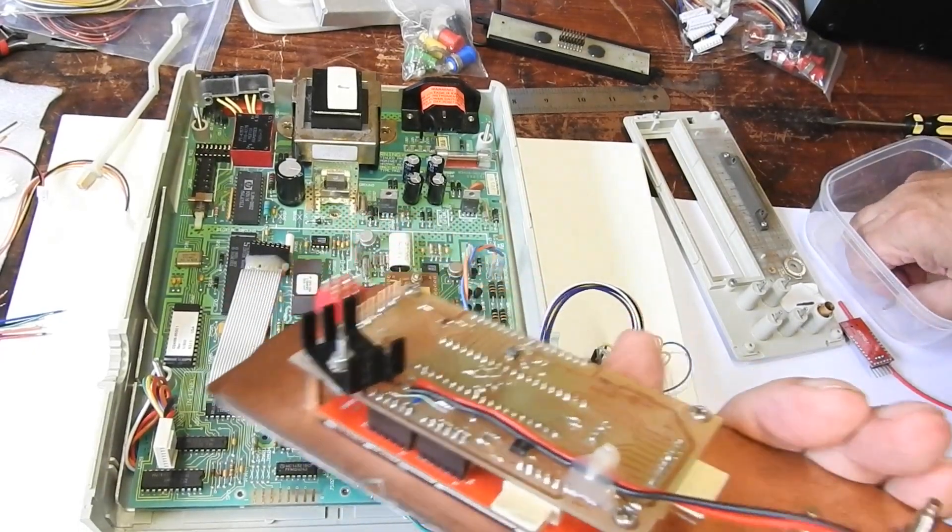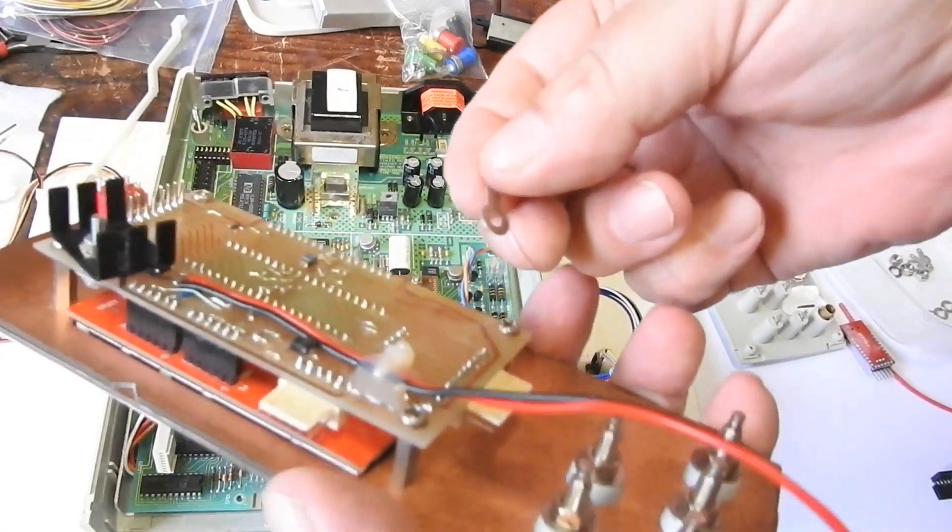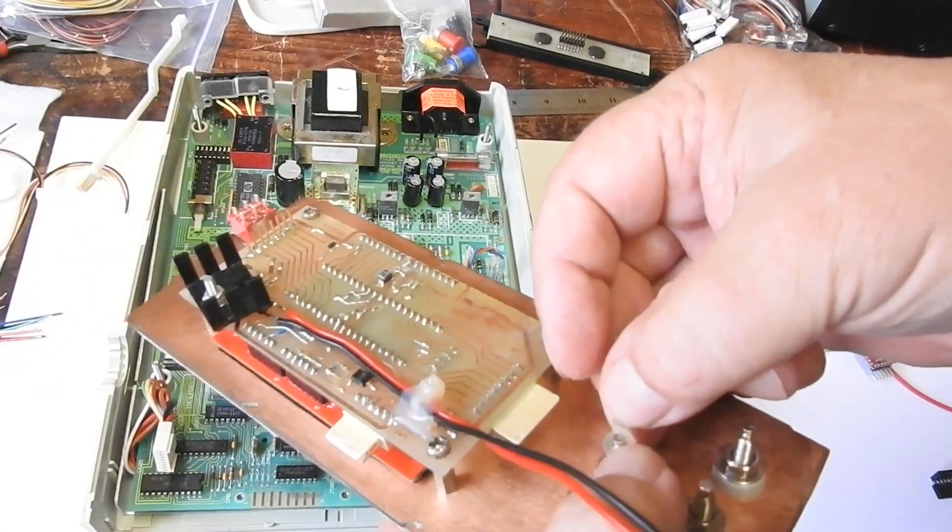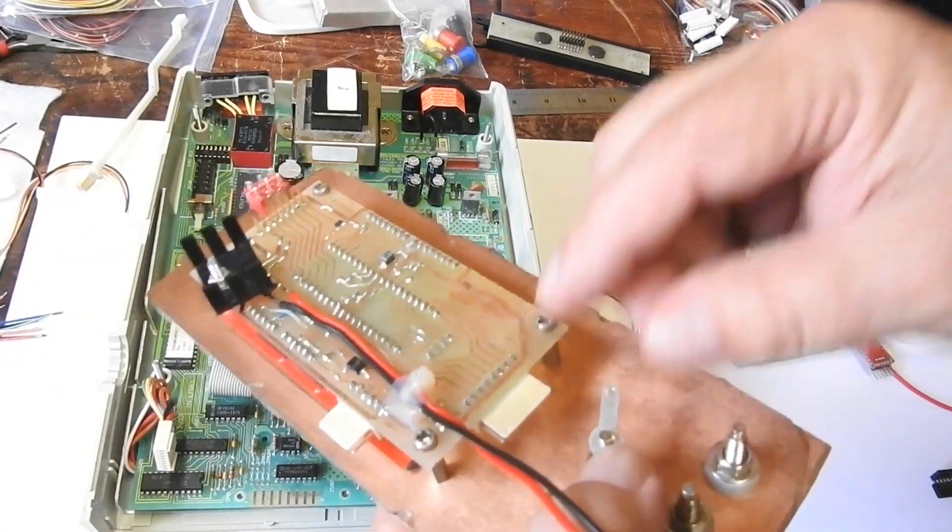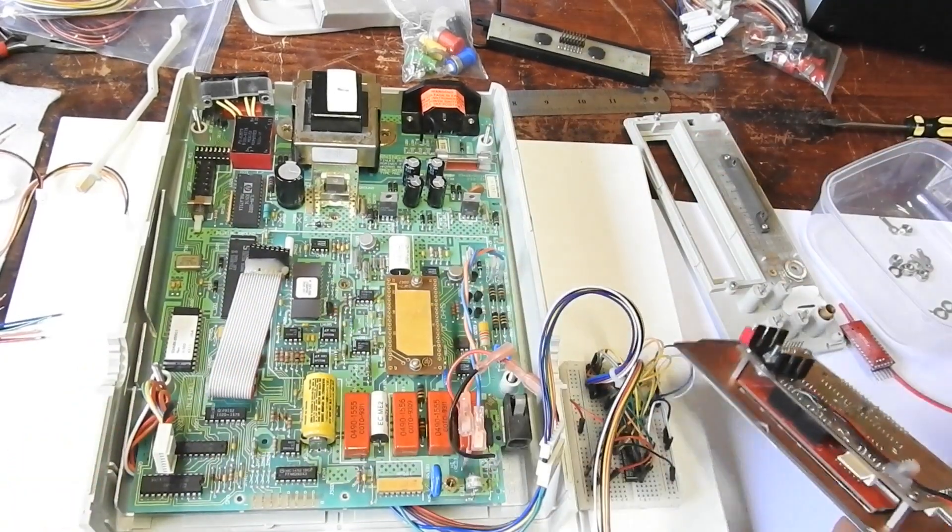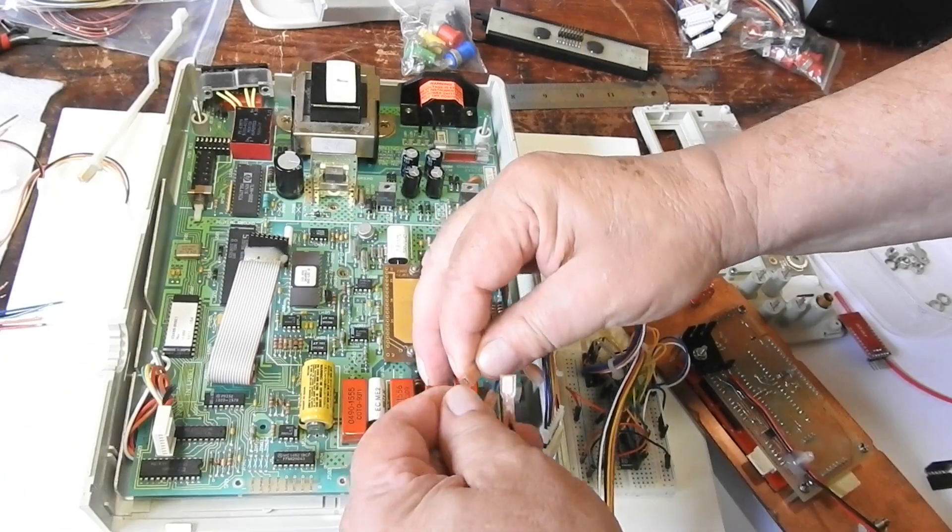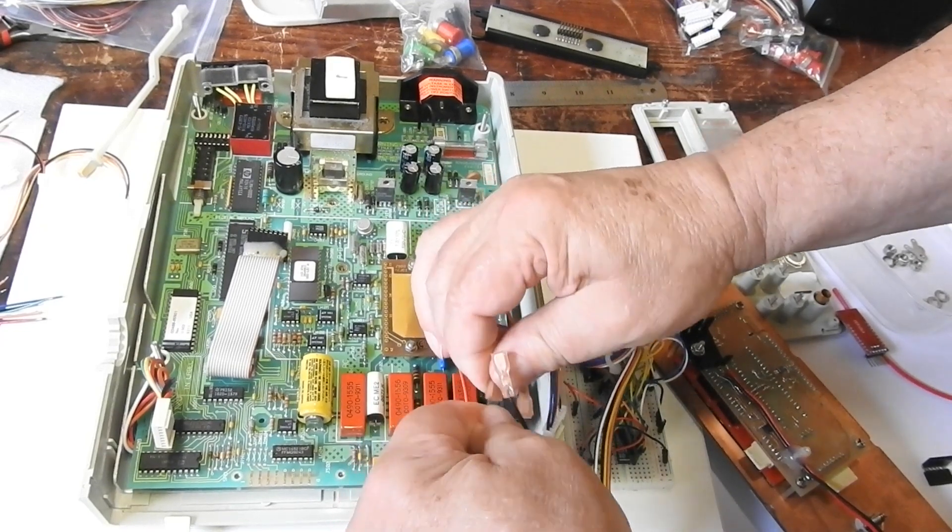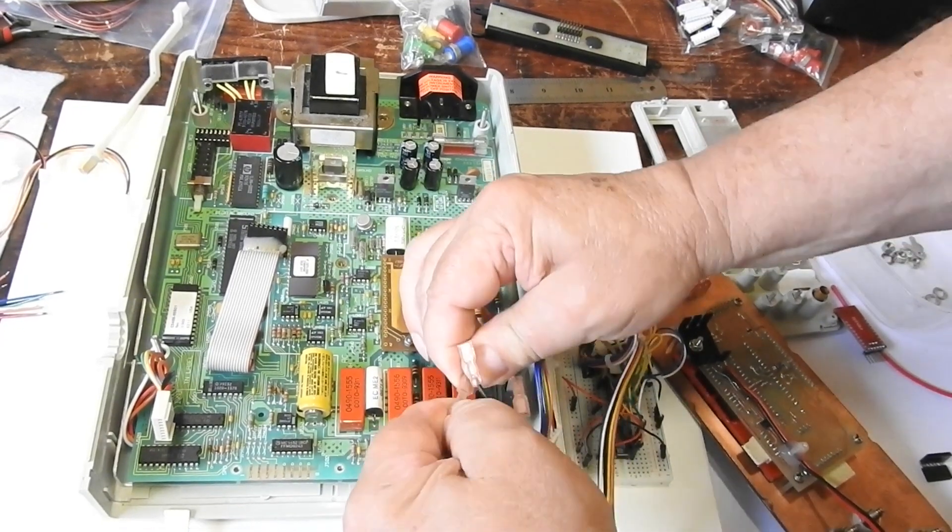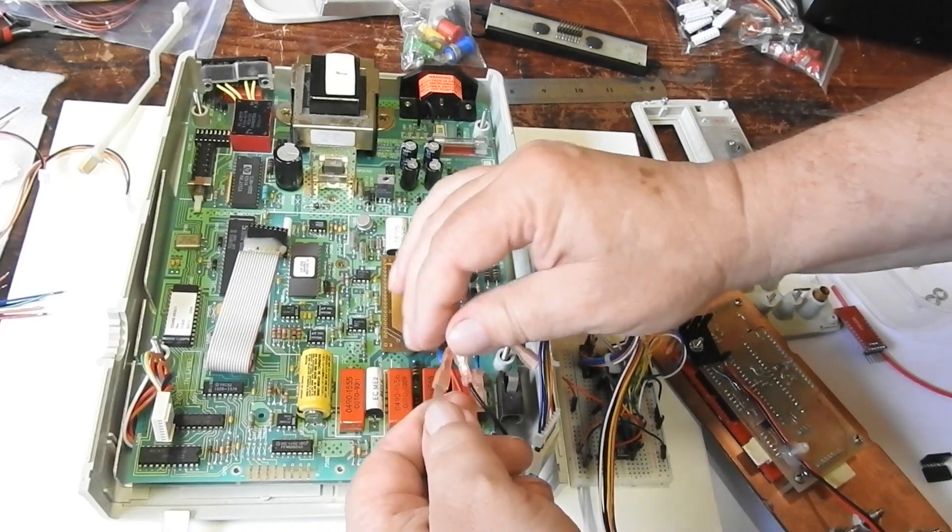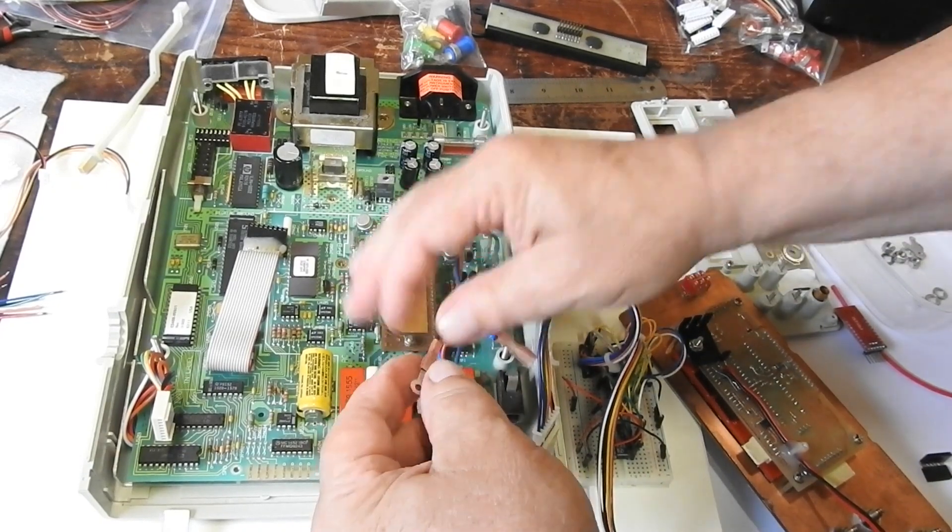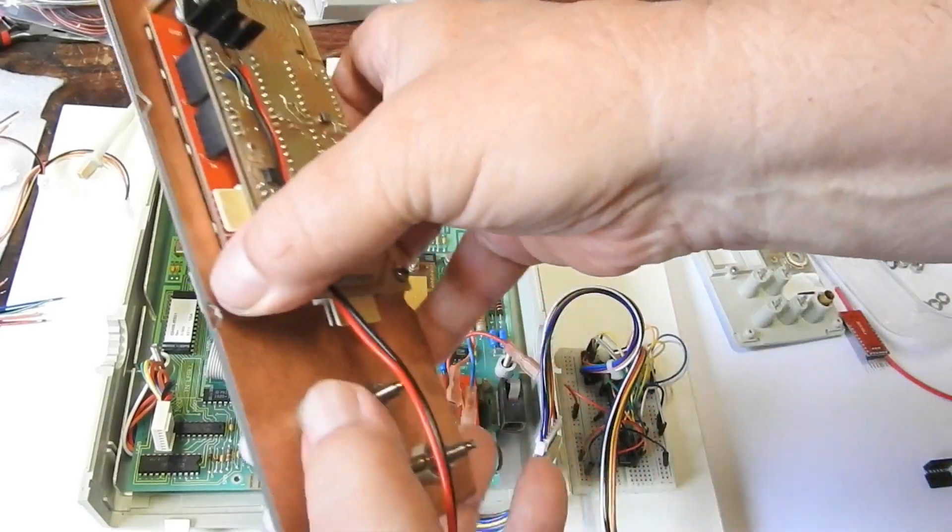And for the other terminals, the other four, again one of these ring lugs. And just so happens that they connect as spades to these connectors with a bit of persuasion. So that's how I'll connect the original connectors to these new terminals.